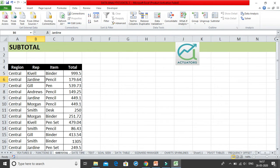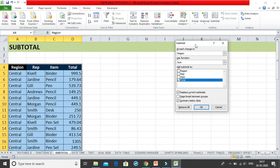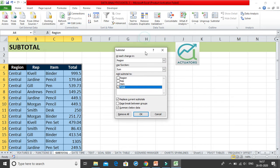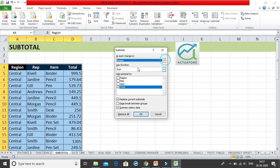The next step is to go to the Data tab. In the Data tab, under the Outline group, we have the Subtotal option. Click on it and a dialog box appears. This dialog box asks: 'At each change in' — meaning, do you want subtotals based on rep names, items, or region?